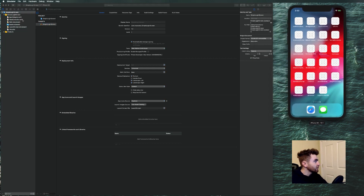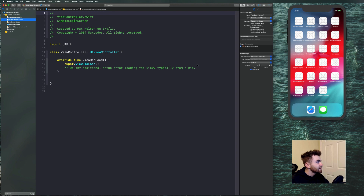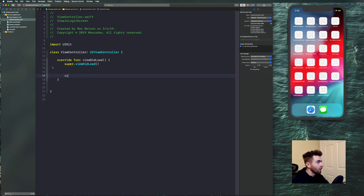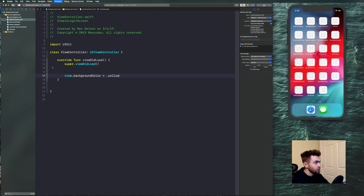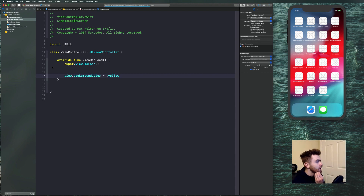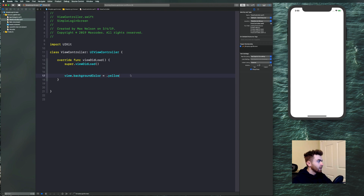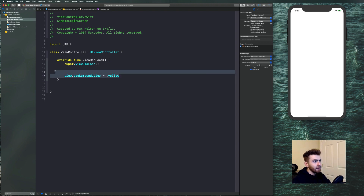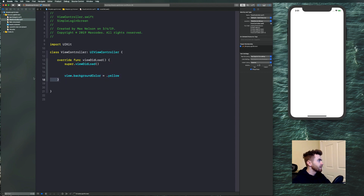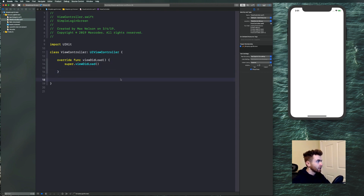Now that we've got that set up, let's go ahead and set a background color inside of our view. In viewDidLoad, set view.backgroundColor equal to .yellow just to ensure everything's booted up. It should be working, but I always like to do that just to ensure everything's where it should be. It looks like it booted up — it's going to be yellow. Let's go ahead and get rid of the background color and then we should be good to go.